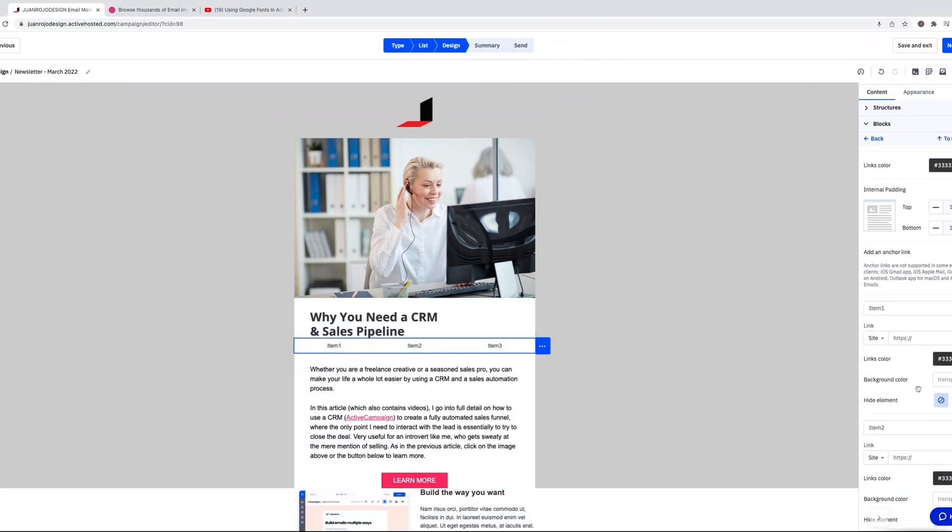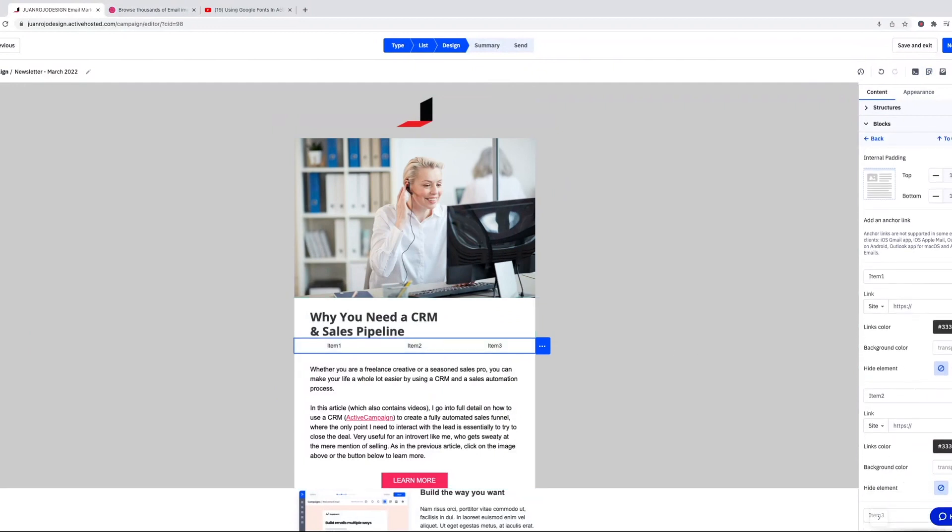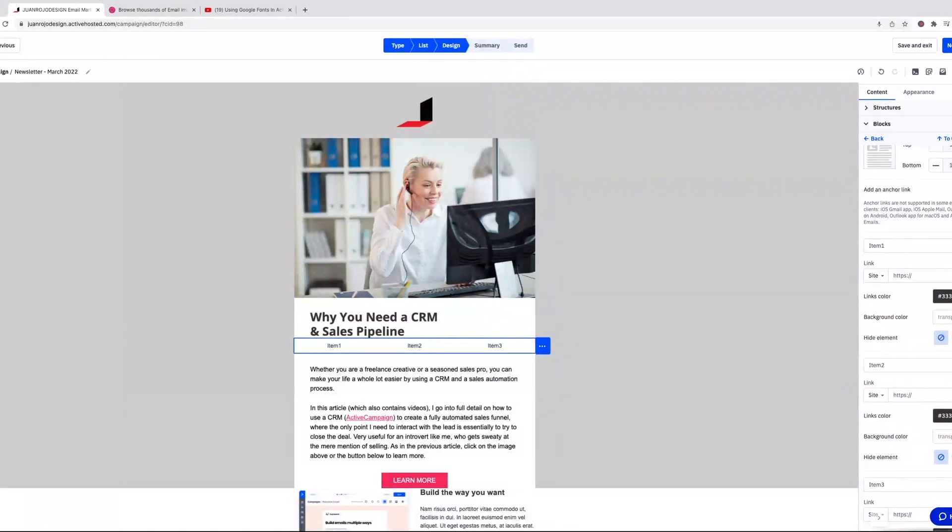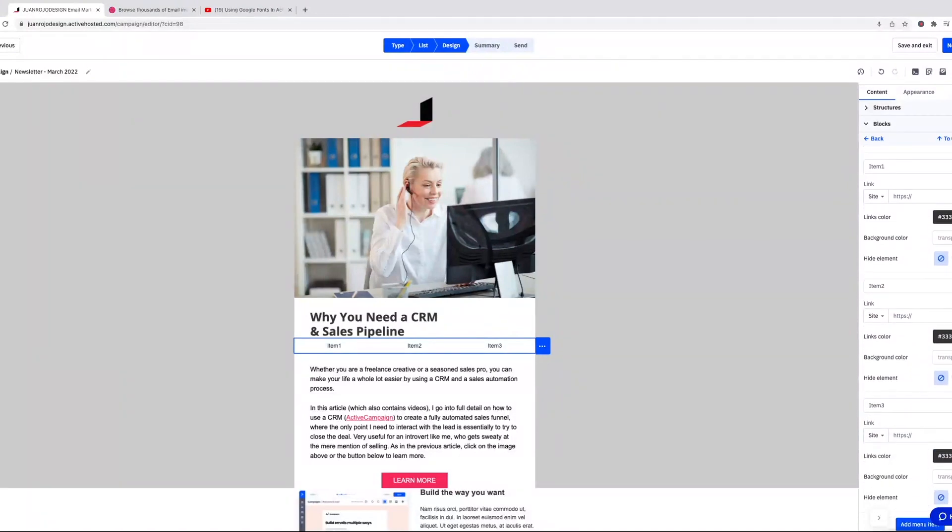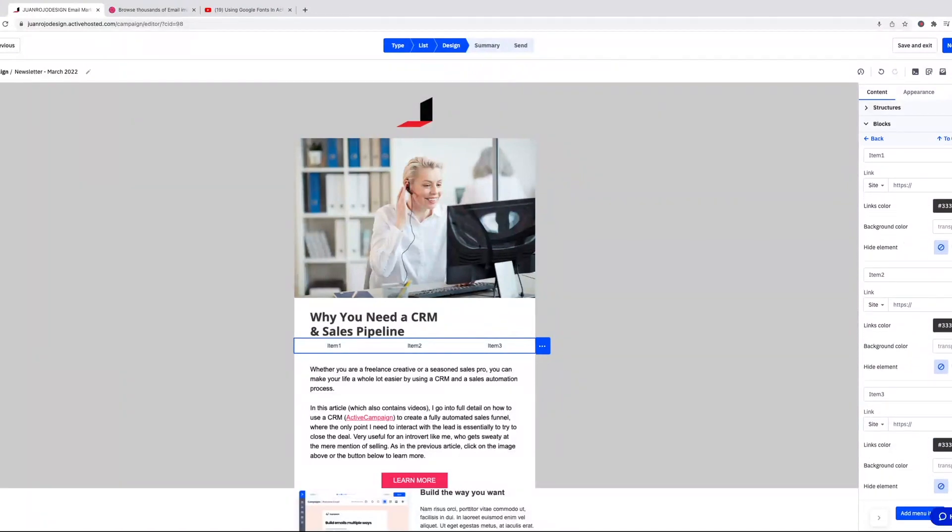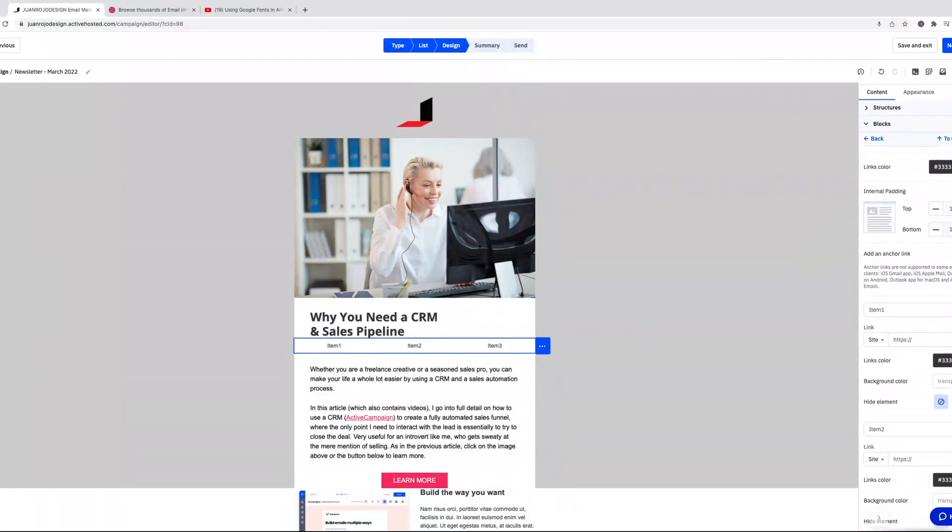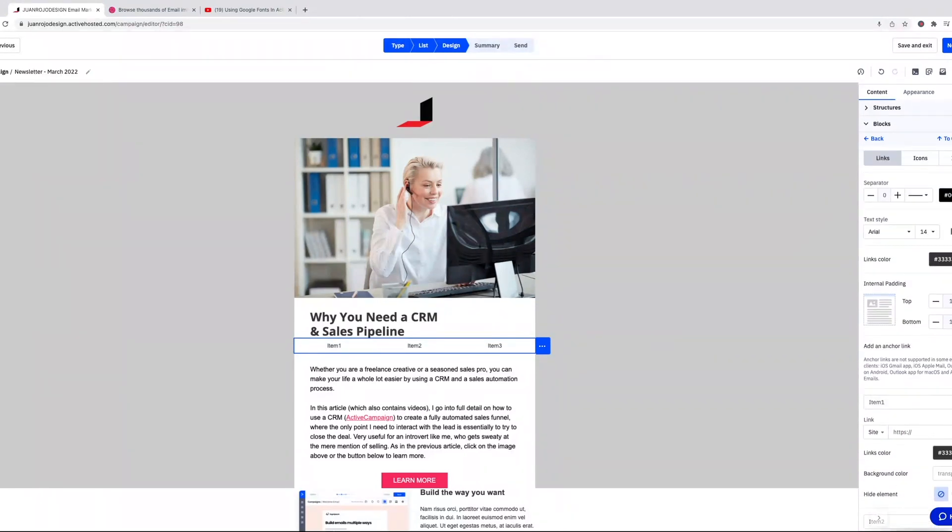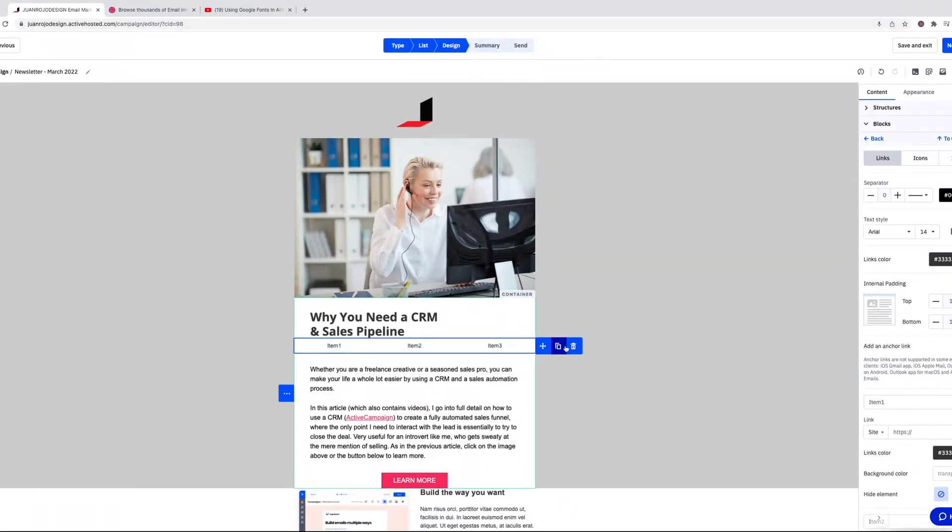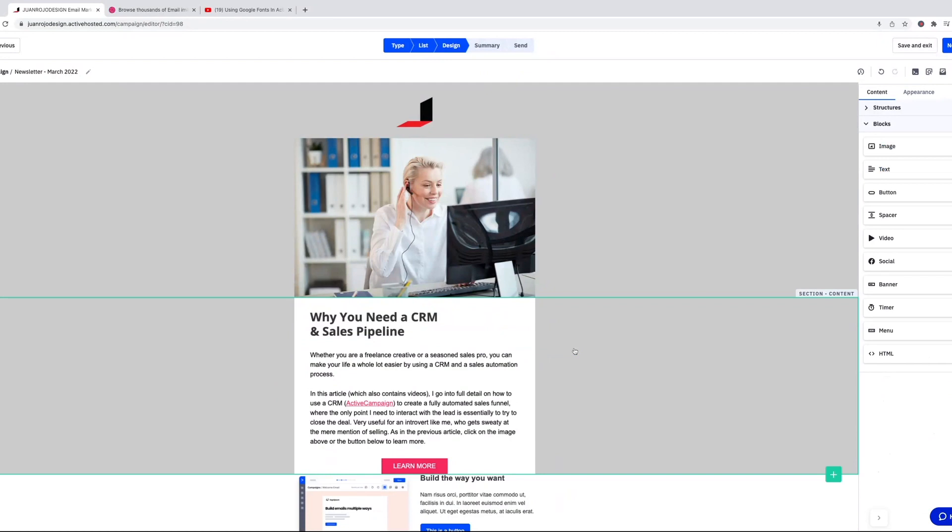Yeah, you just get an option to hide the elements, each individual menu depending on the device that you're using. Okay, so that's the menu.